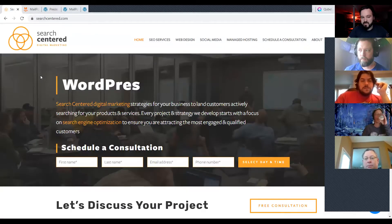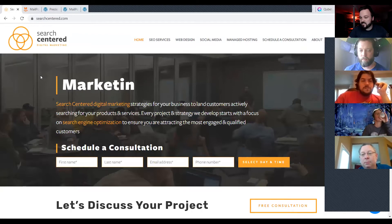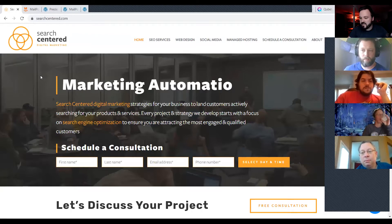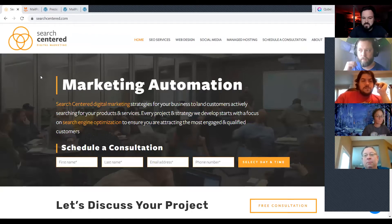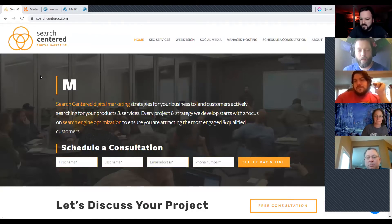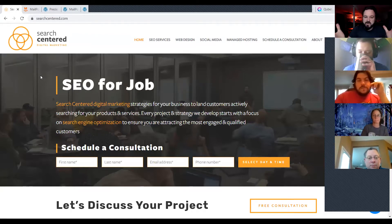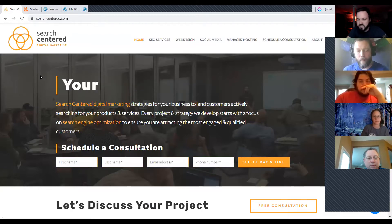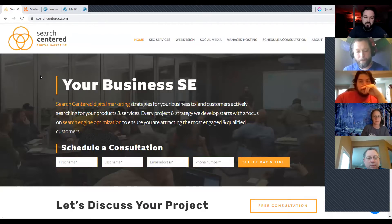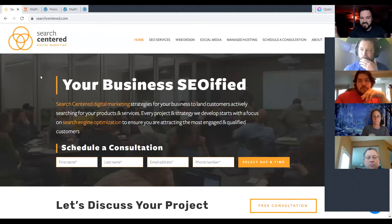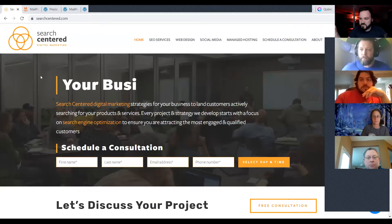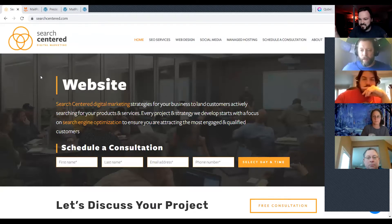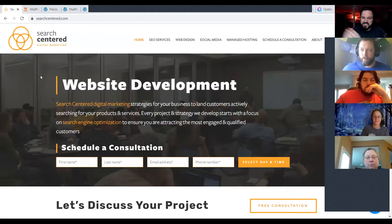My name is Travis Lanz. My company is Search Center Digital Marketing. We specialize in search engine optimization, and about 95% of the projects we work on are built on WordPress. I've been working on a lot of Squarespace lately — it's a good place to start.